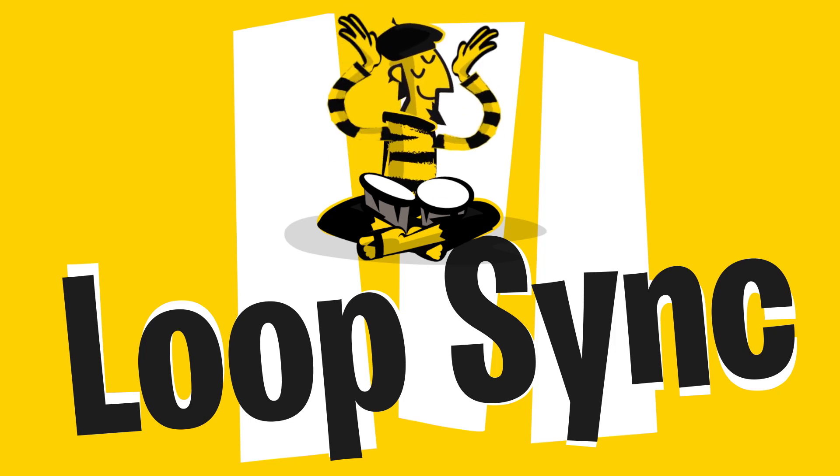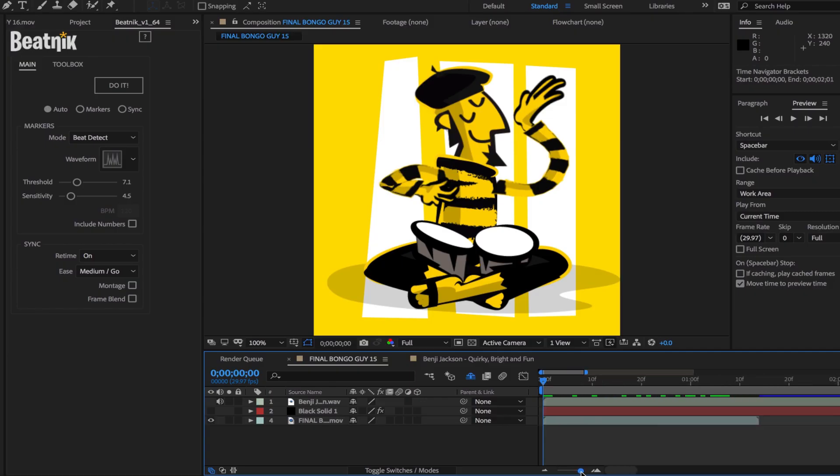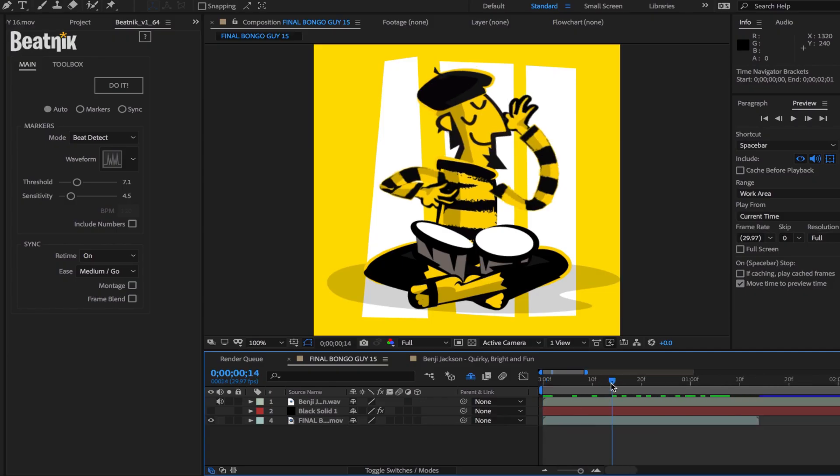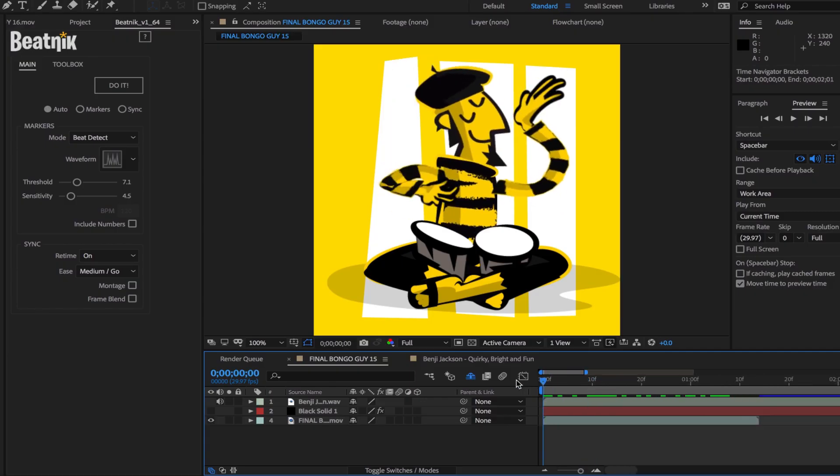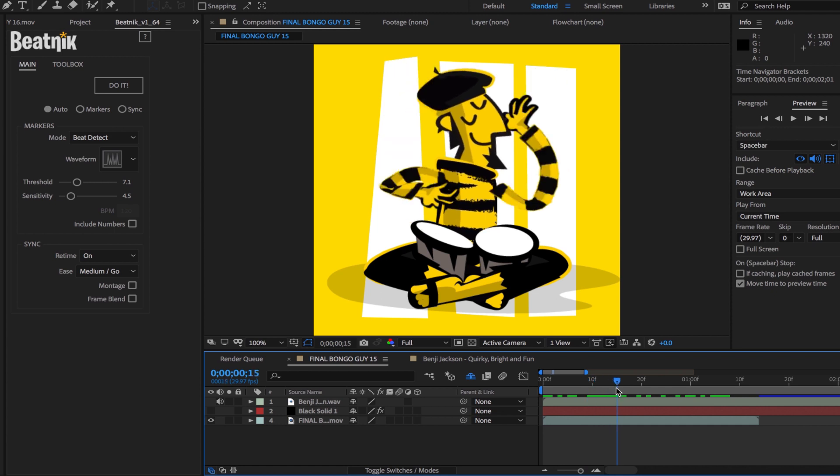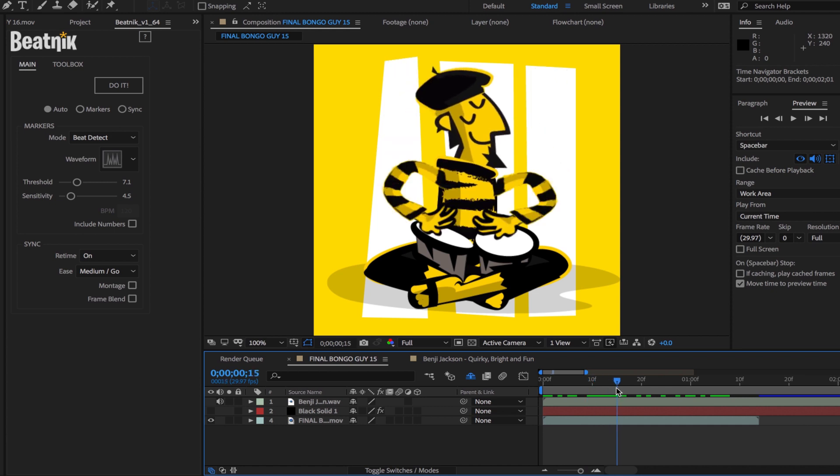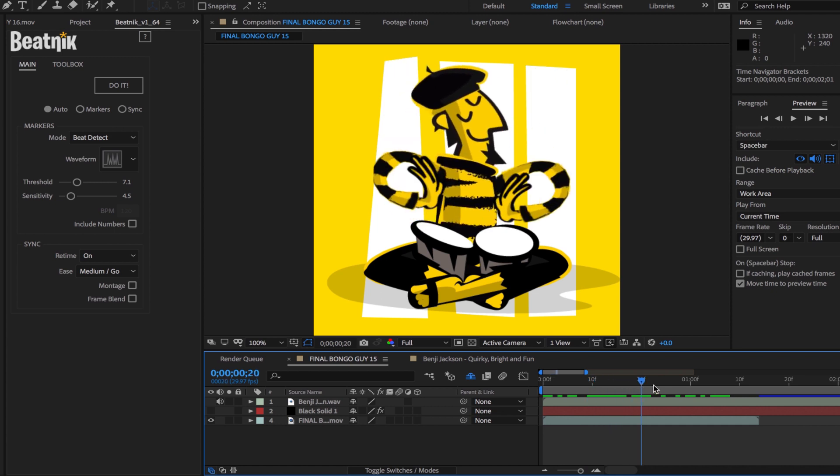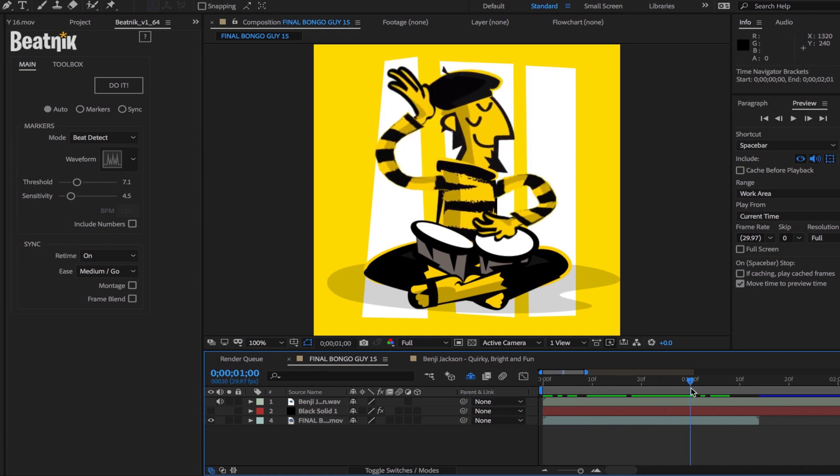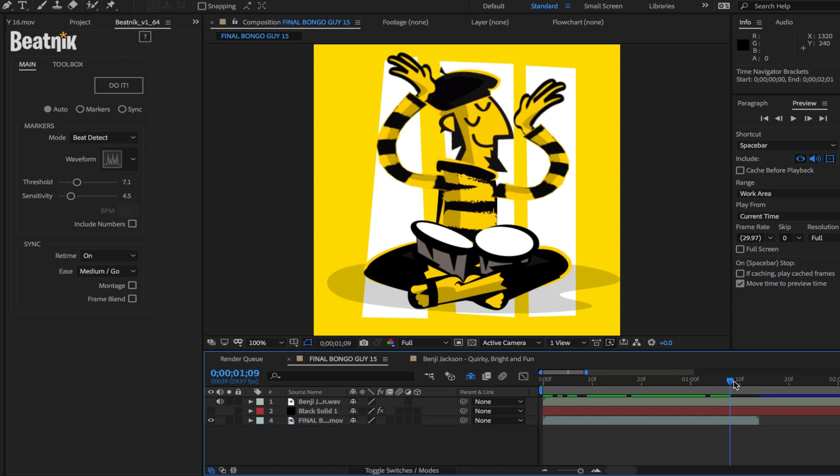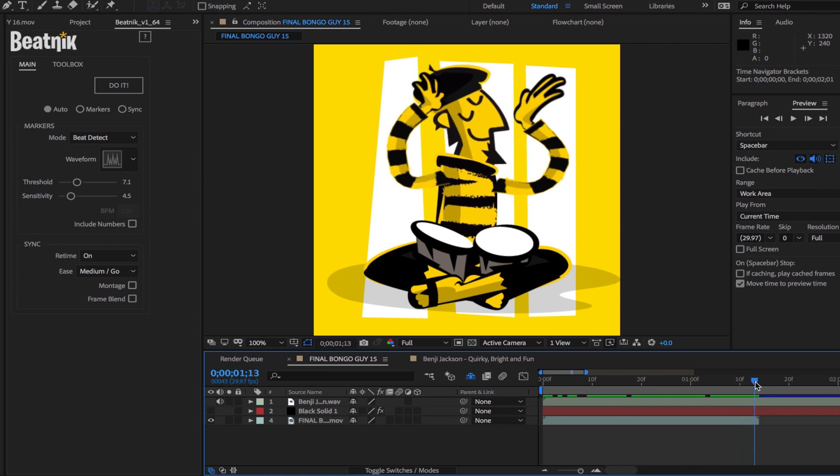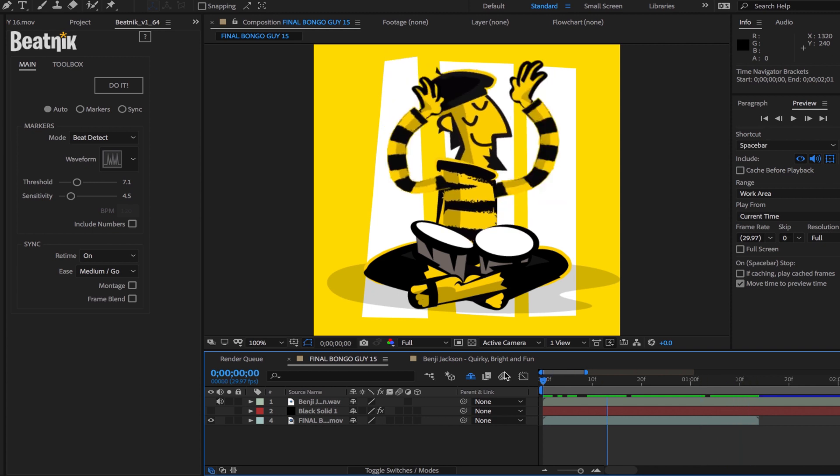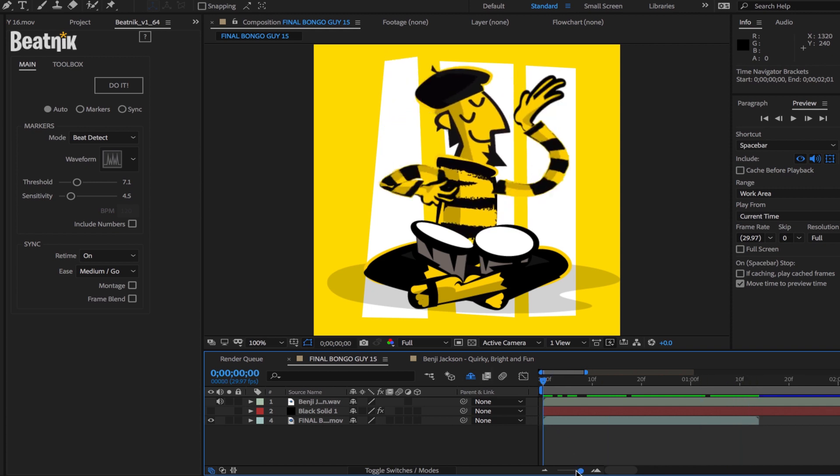This is a quick tutorial on how to sync a loop to an audio track using Trapcode sound keys. I'm going to use our bongo player. It's a 45 frame loop and he hits the bongos every 15 frames. So we're going to want to put down a marker on every 15 frames each time he hits the bongo.